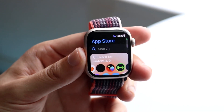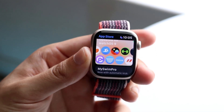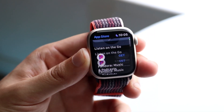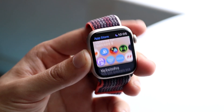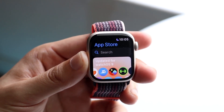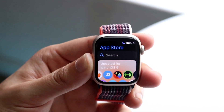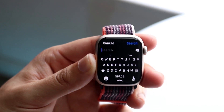Once this loads up, you can go ahead and start maneuvering through here and download any application that you want. Another thing you can do is search for applications as well — just click search up here.